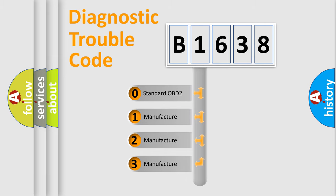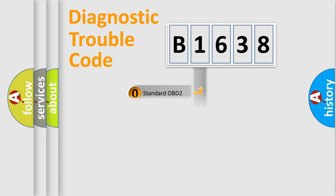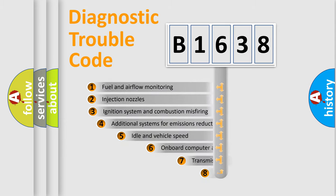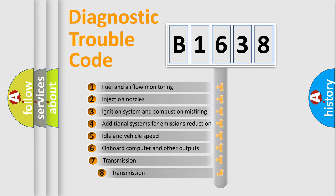If the second character is expressed as zero, it is a standardized error. In the case of numbers 1, 2, or 3, it is a more specific expression of the car-specific error.